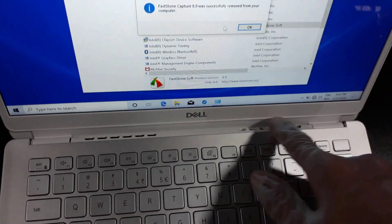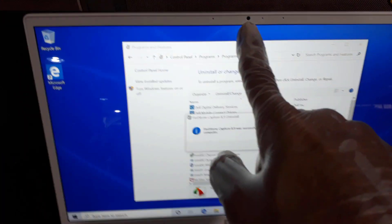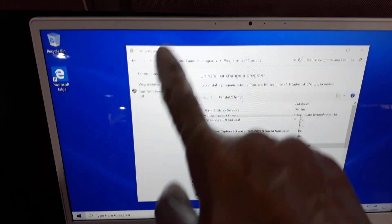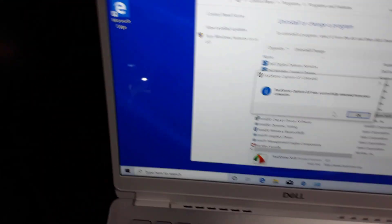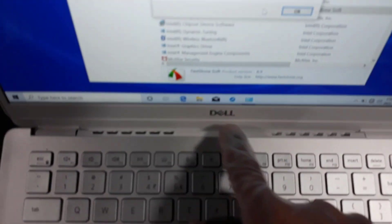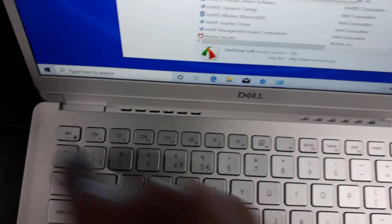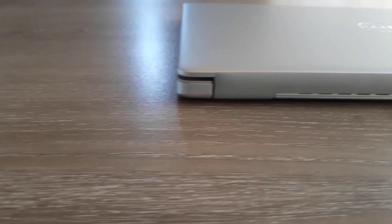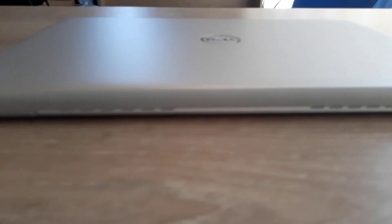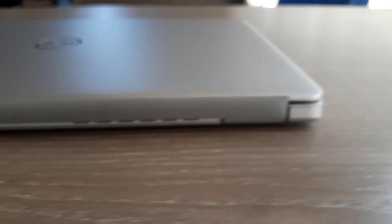The Dell Inspiron 13 5391 stands out with its more compact 13-inch format. It measures 307.6 by 204.7 by 14.9 to 16.8 millimeters and weighs 1.4 kg.